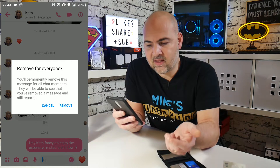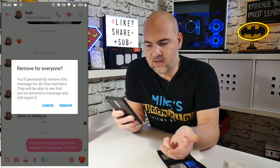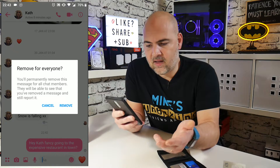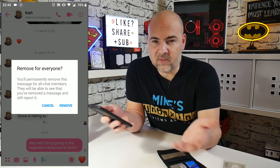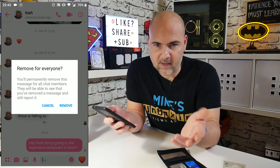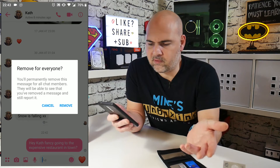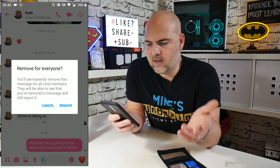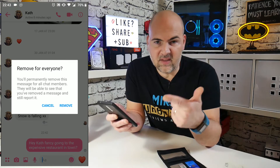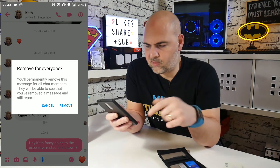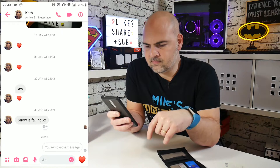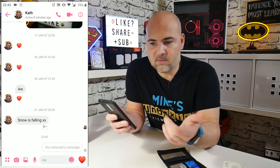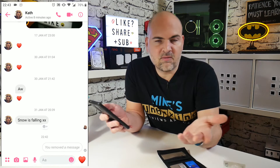You'll permanently remove this message for all chat members. They will be able to see that you've removed the message and they can still report it, potentially. So if there's cyberbullying or anything like that going on, it can still be reported. But in this case it's not a problem, so we'll click remove. And there we go — it just says it removed the message.